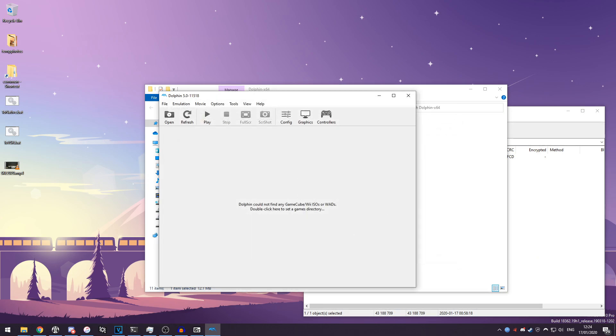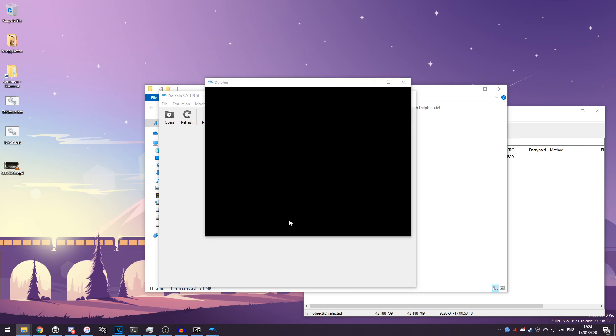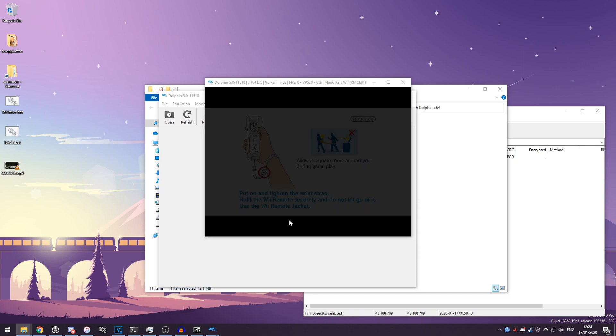Or you can just drag and drop the file onto Dolphin itself and it will start playing the game immediately. So I'm just going to drag and drop this and you'll see Dolphin opening up.